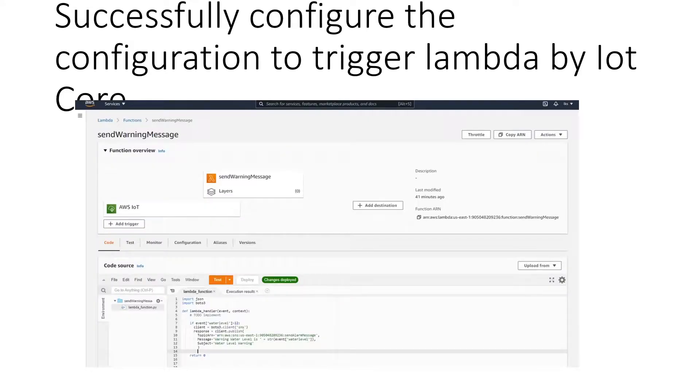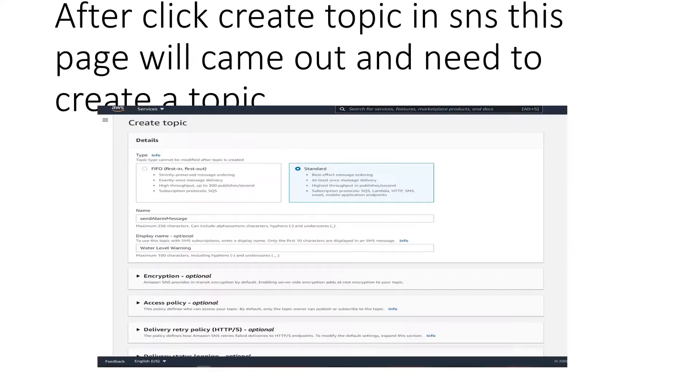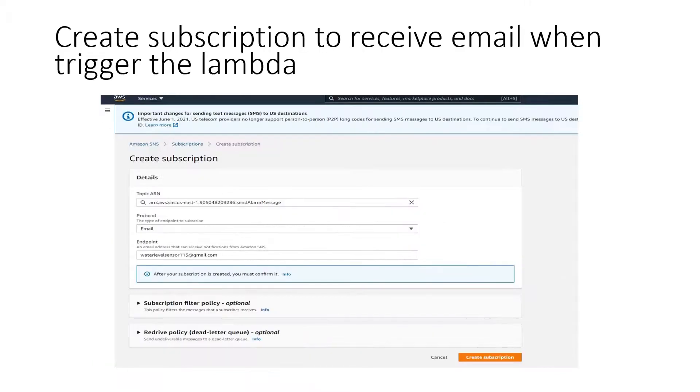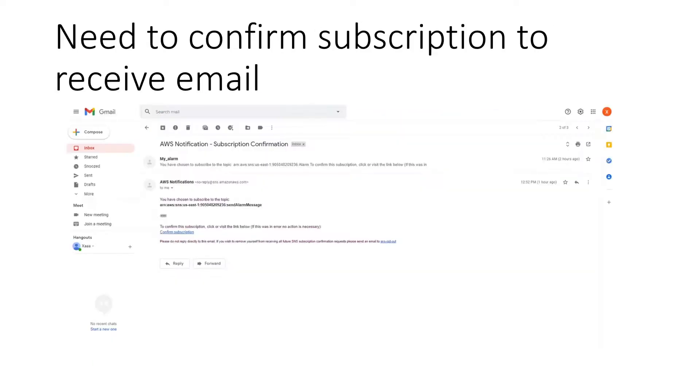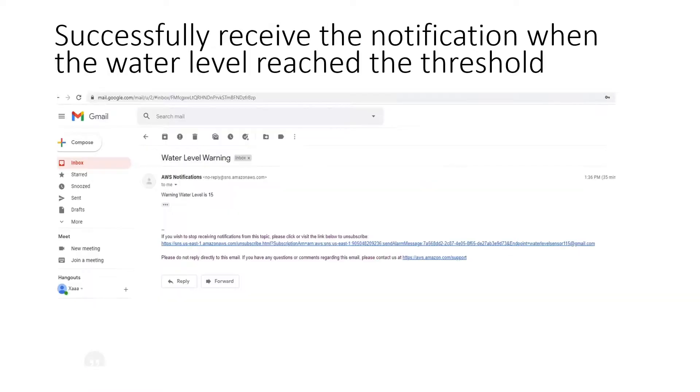This shows the configuration was successfully implemented to trigger Lambda by IoT Core. Then implement Amazon SNS. After clicking create topic in SNS, this page will come out and need to create a new topic. Create a subscription to receive email when triggering the Lambda. Then need to confirm subscription to receive an email. The status will be changed to confirmed after confirming it in email. Then everything was successfully implemented and can receive the email when the water level reached the threshold.